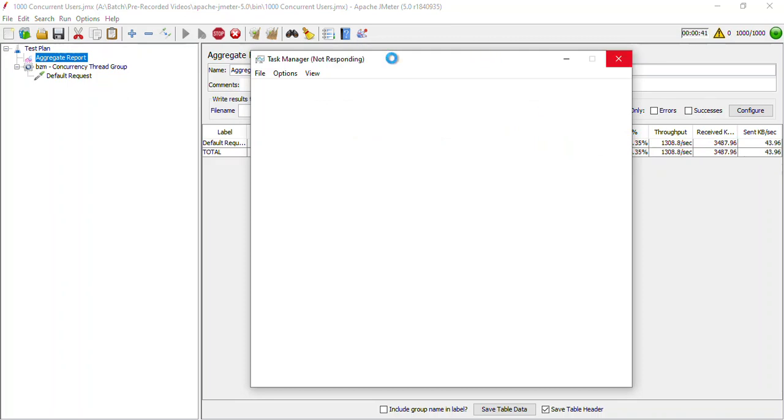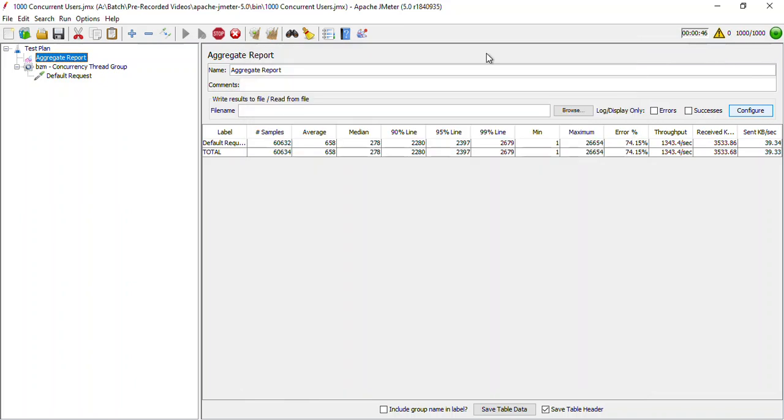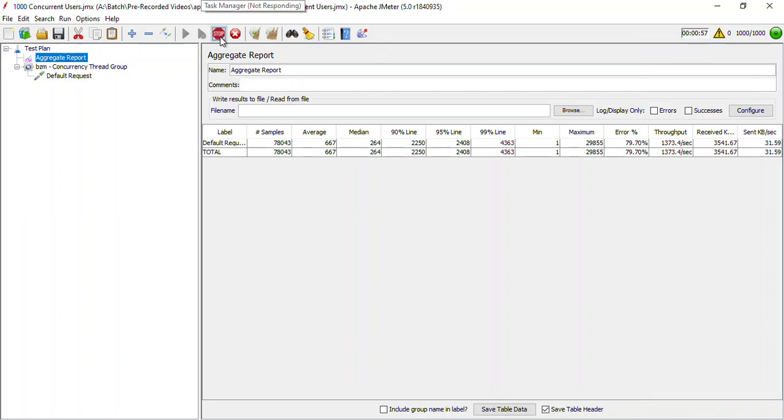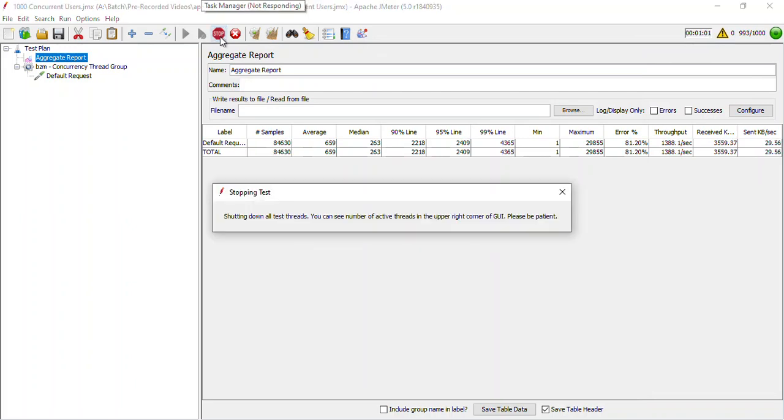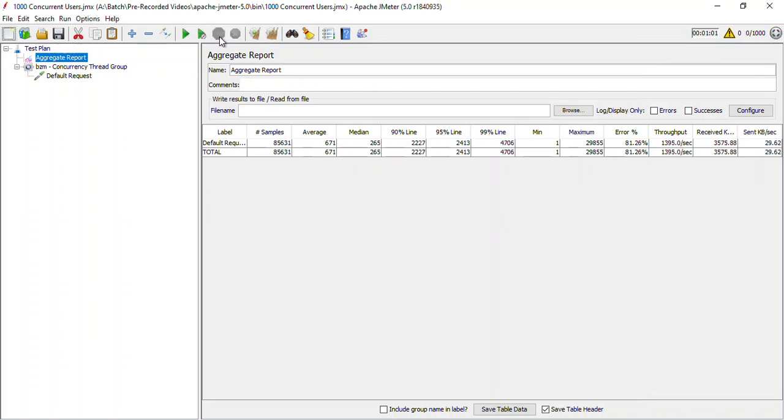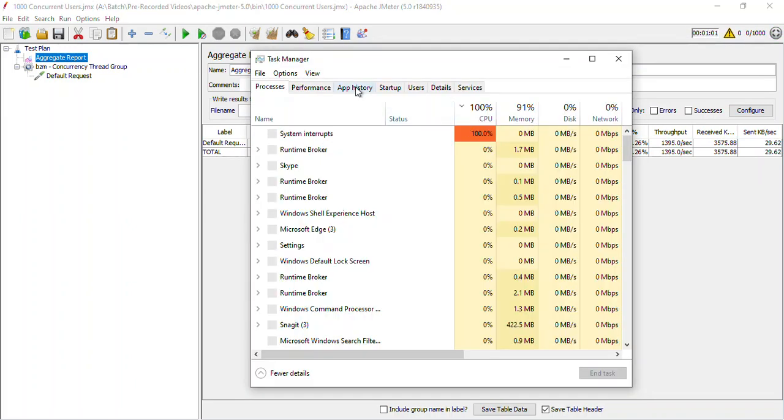So you can see that my error rate is increasing. Right now I just have a very simple scenario with one request. In usual scenarios you don't have one request, you have series of requests. Over here you can see that my system is not able to bear 1000 users load, so we need to stop this immediately so that my system gets working back again. And you can see that there was 100 percent CPU usage.